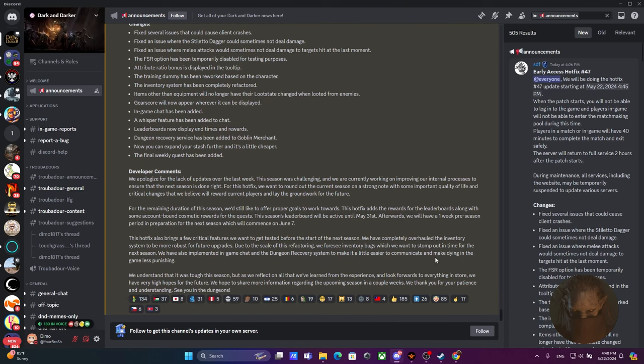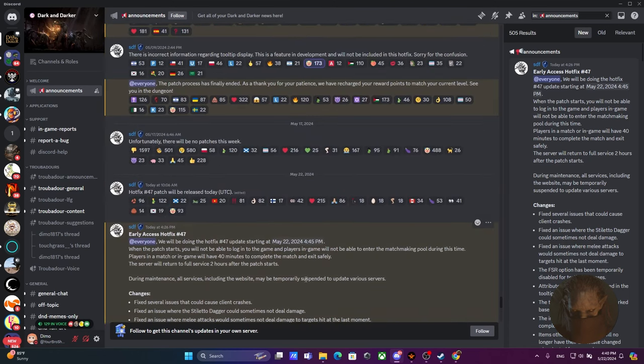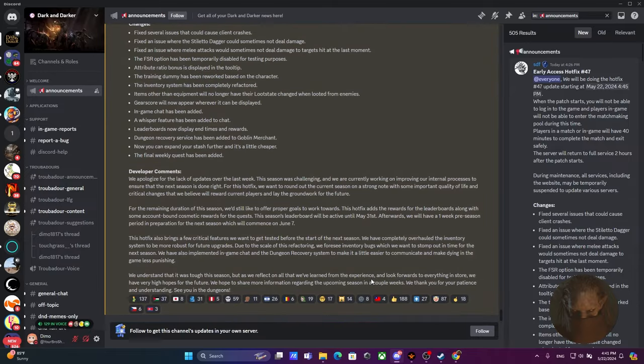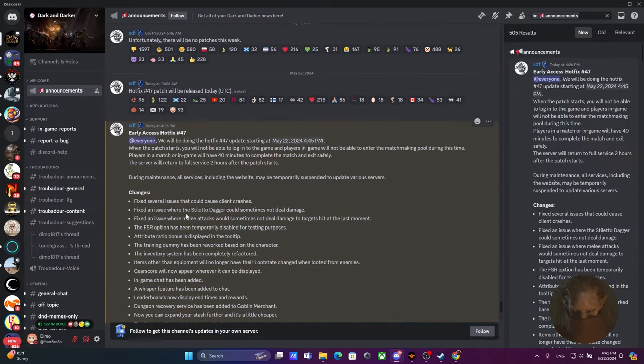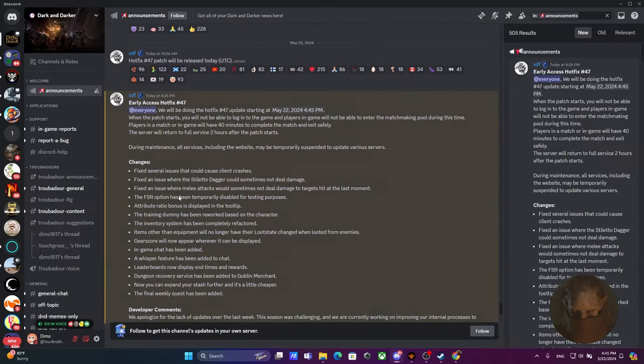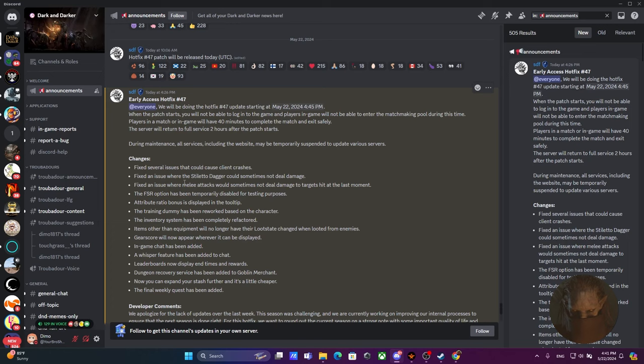We also implemented in-game chat and dungeon recovery system to make it a little easier to communicate and make dying in the game less punishing. We understand that it was tough this season, but as we reflect on all that we have learned from the experience, we look forward to everything in store. We have very high hopes for the future. We hope to share more information regarding the upcoming season in a couple of weeks. We thank you for your patience and understanding. See you in the dungeons.